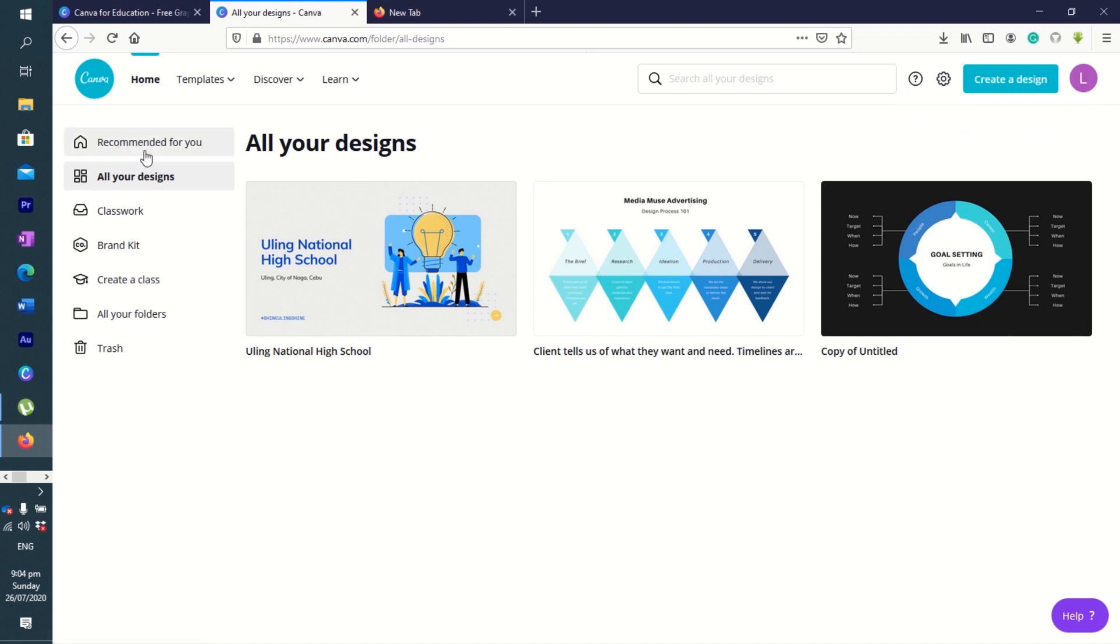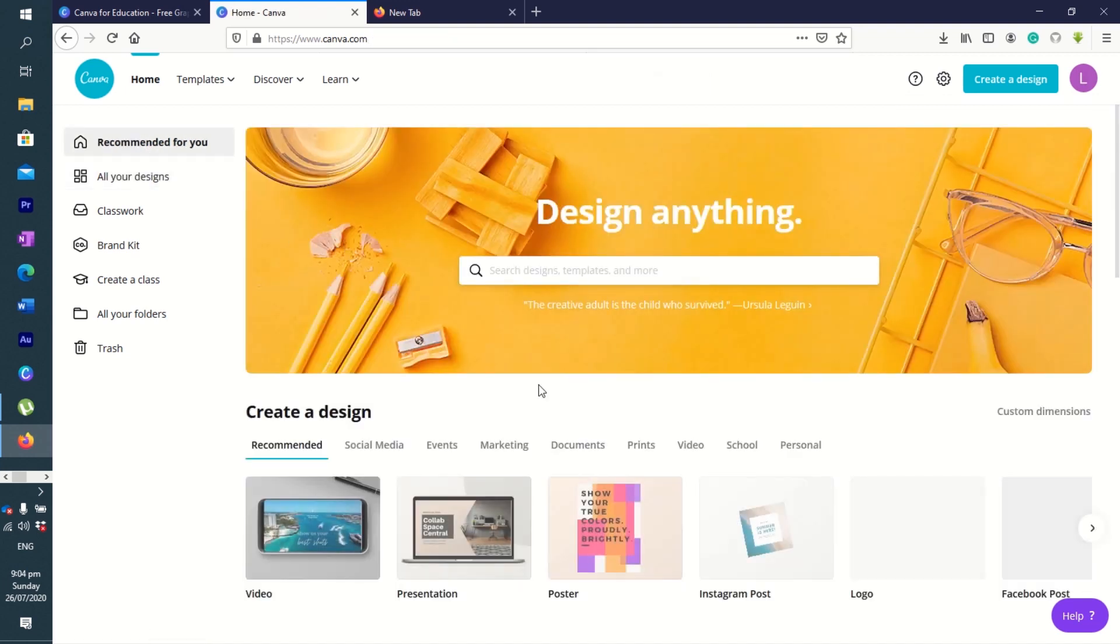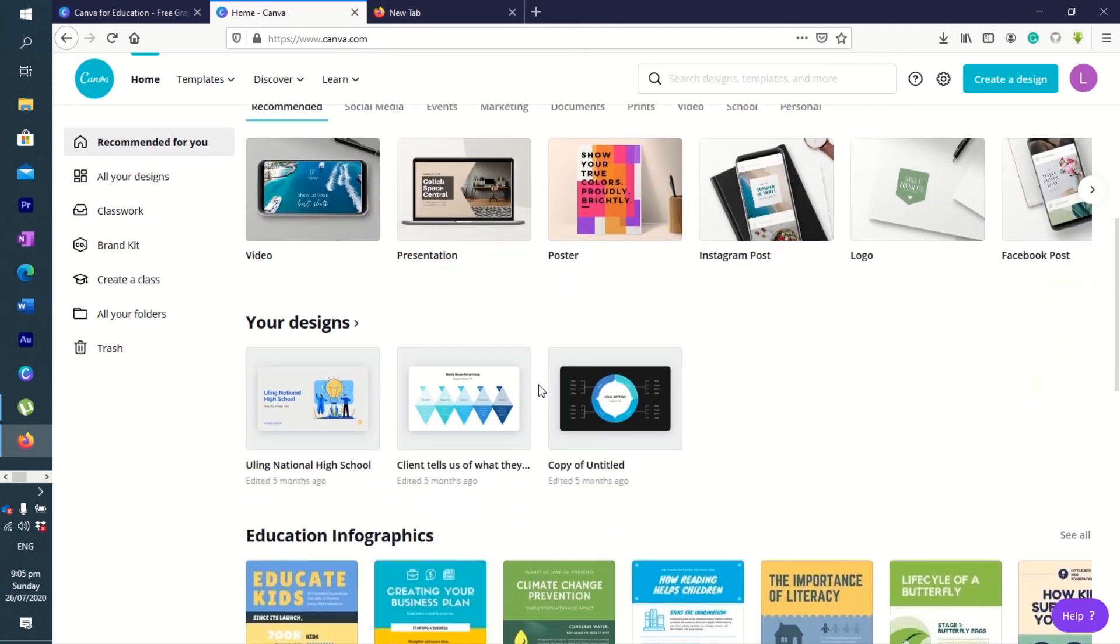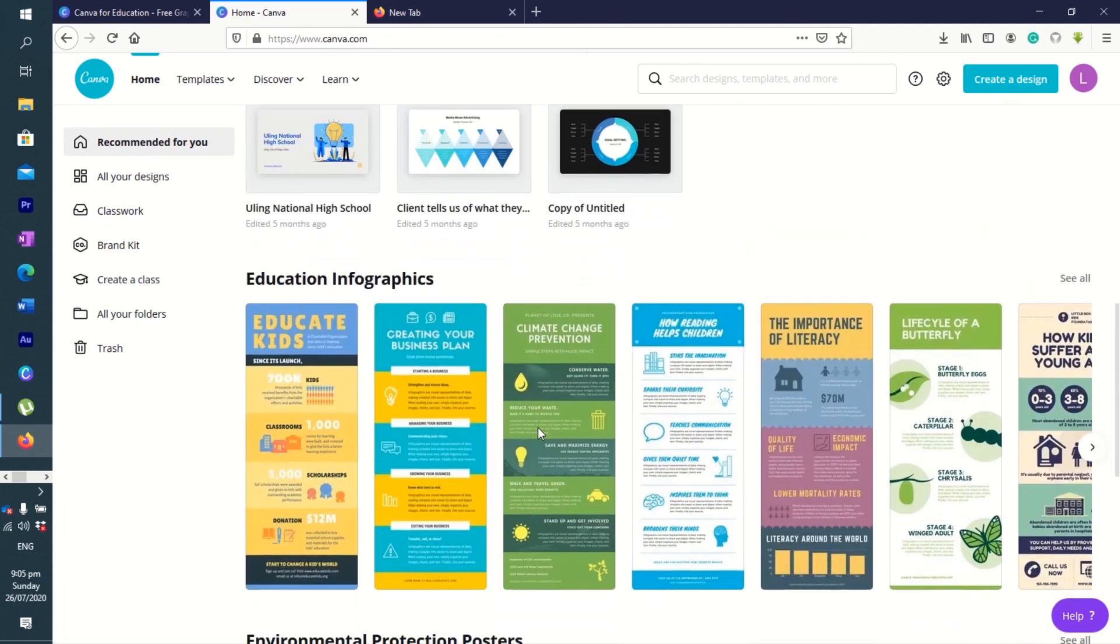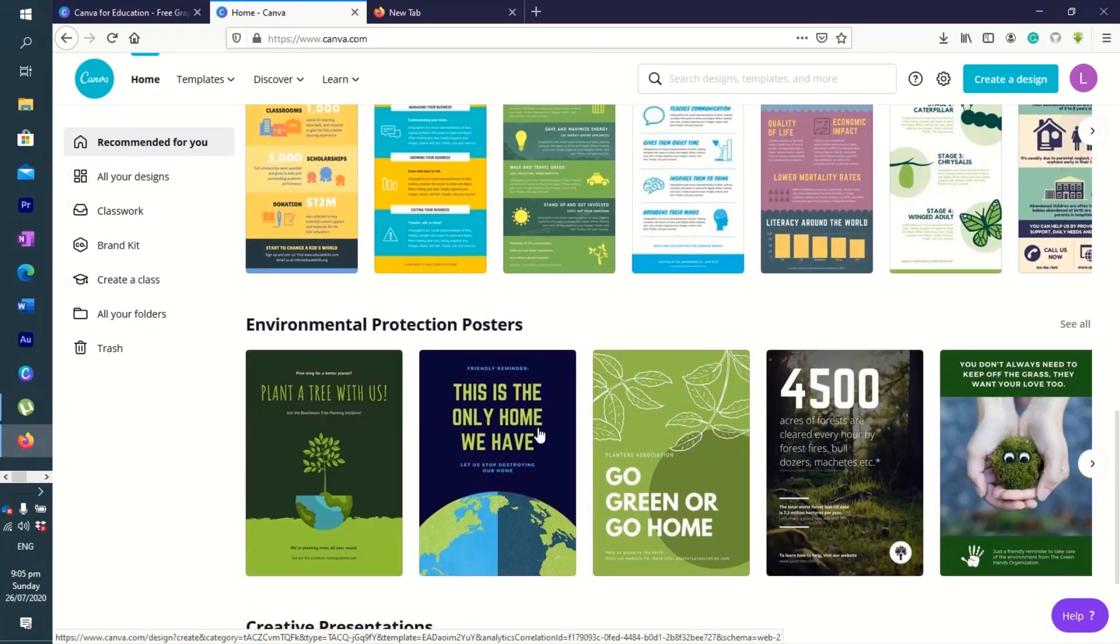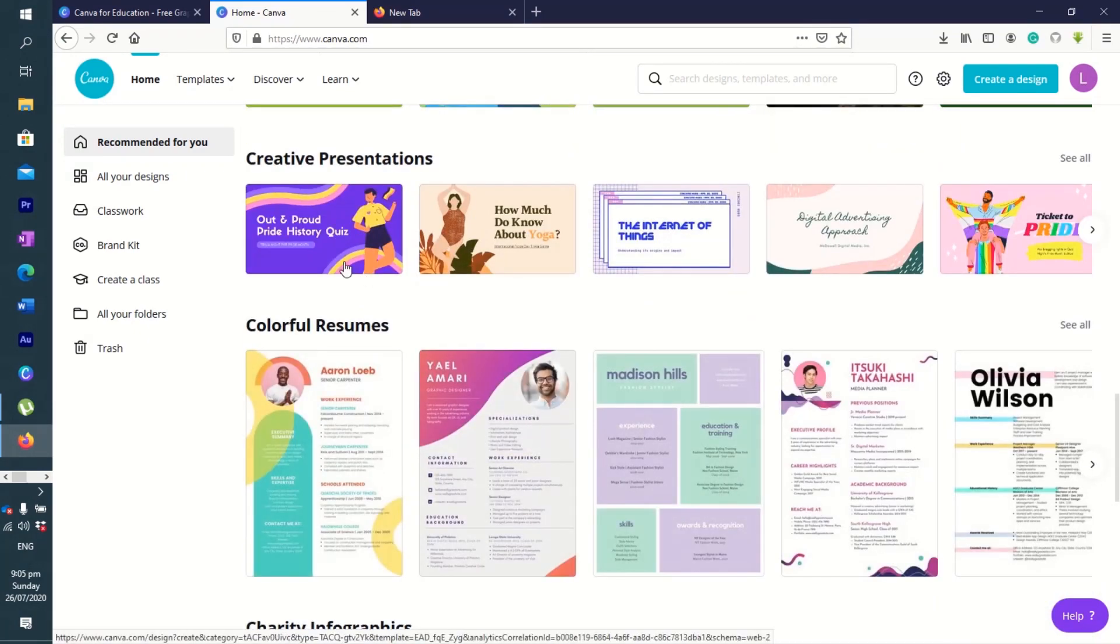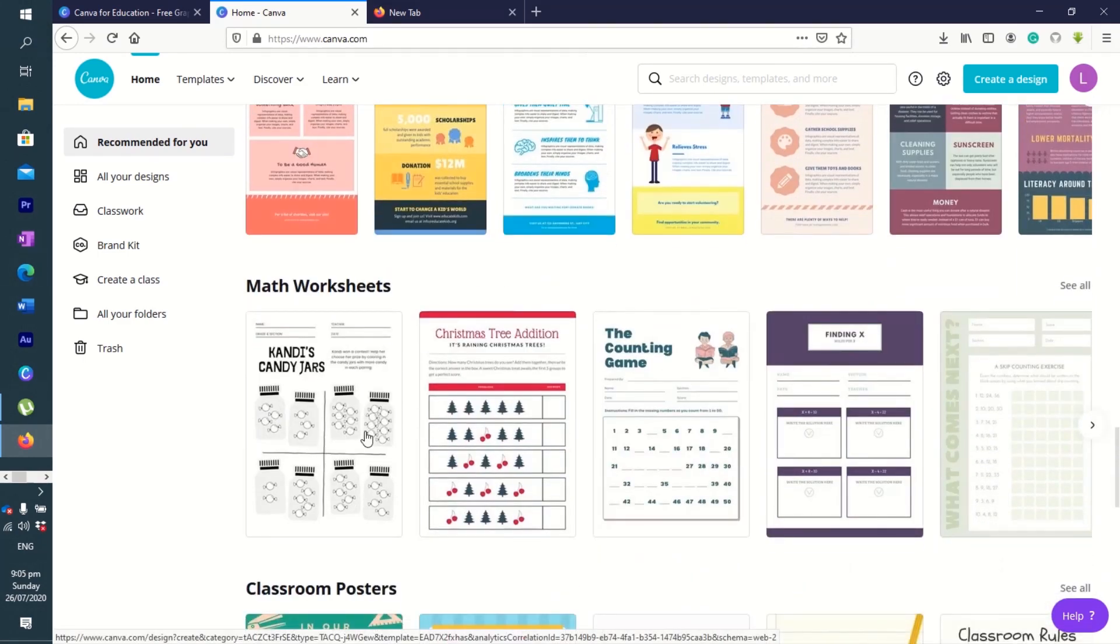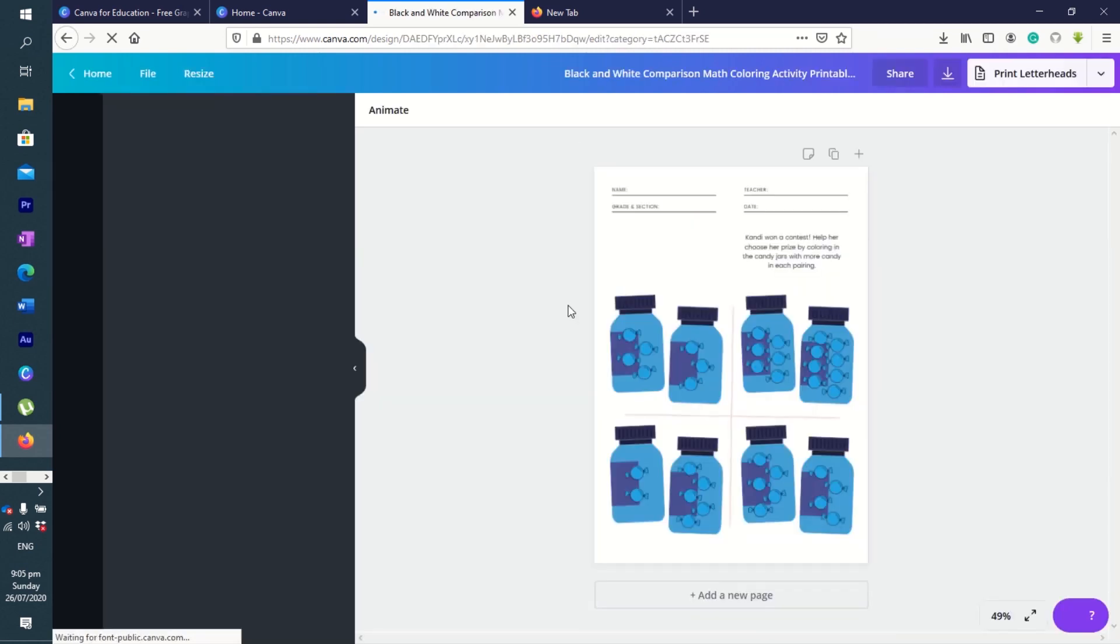We also have recommended for you. You can have worksheets here. Let's say, for example, you want to create worksheets. Everything here is template-based. You want to create presentations, infographics, worksheets. You can just click on this and you can now start creating your worksheets.